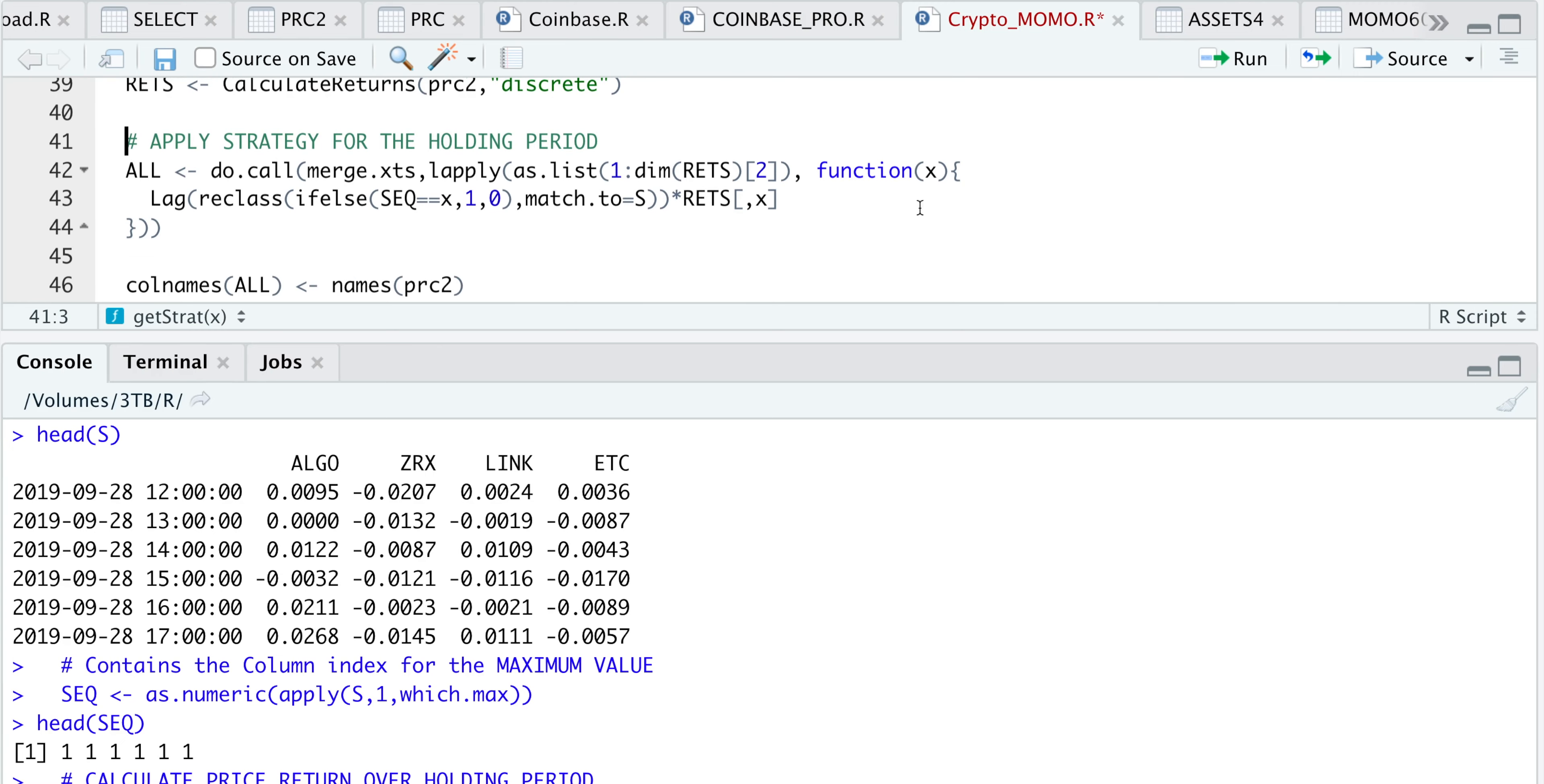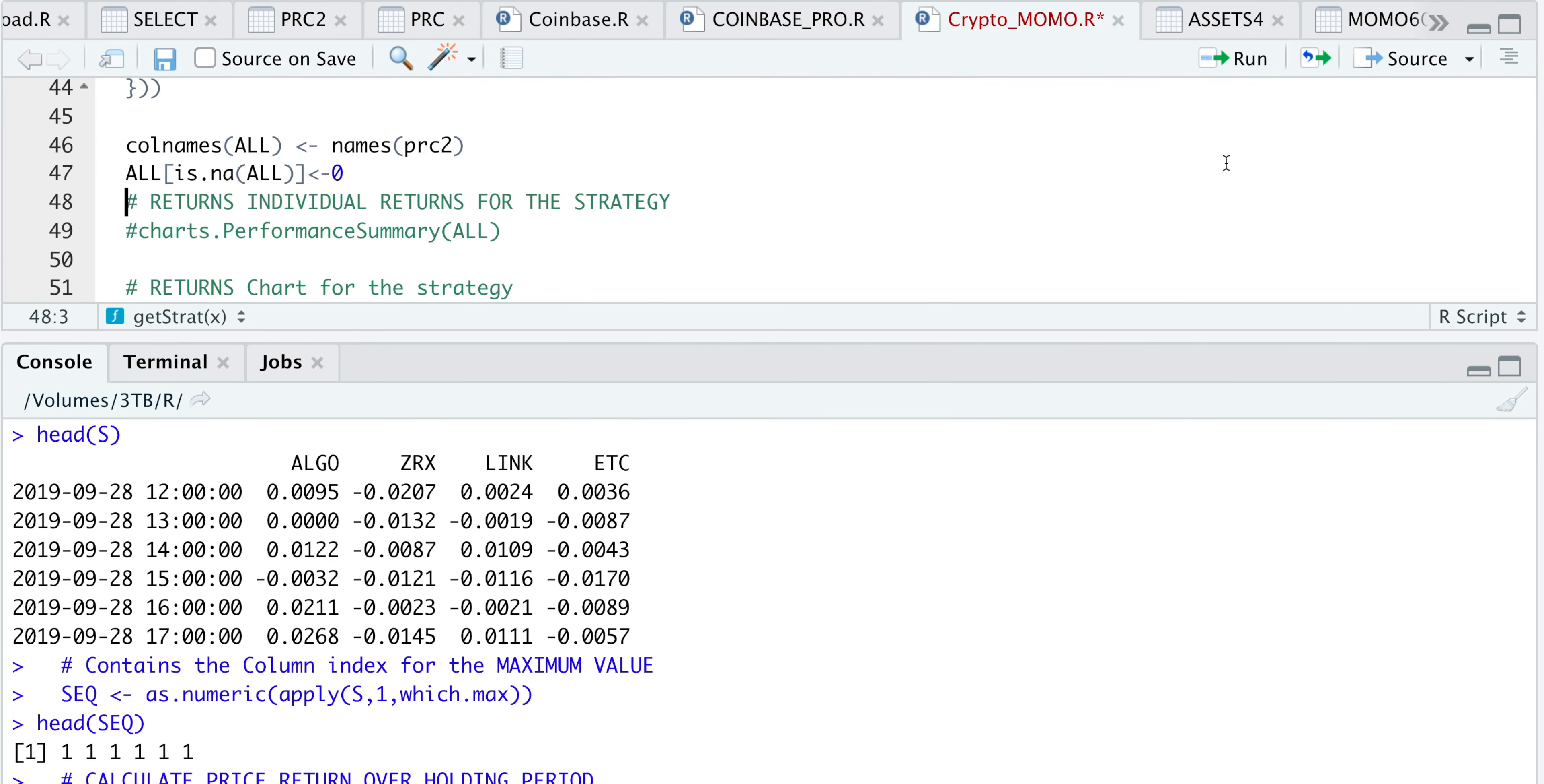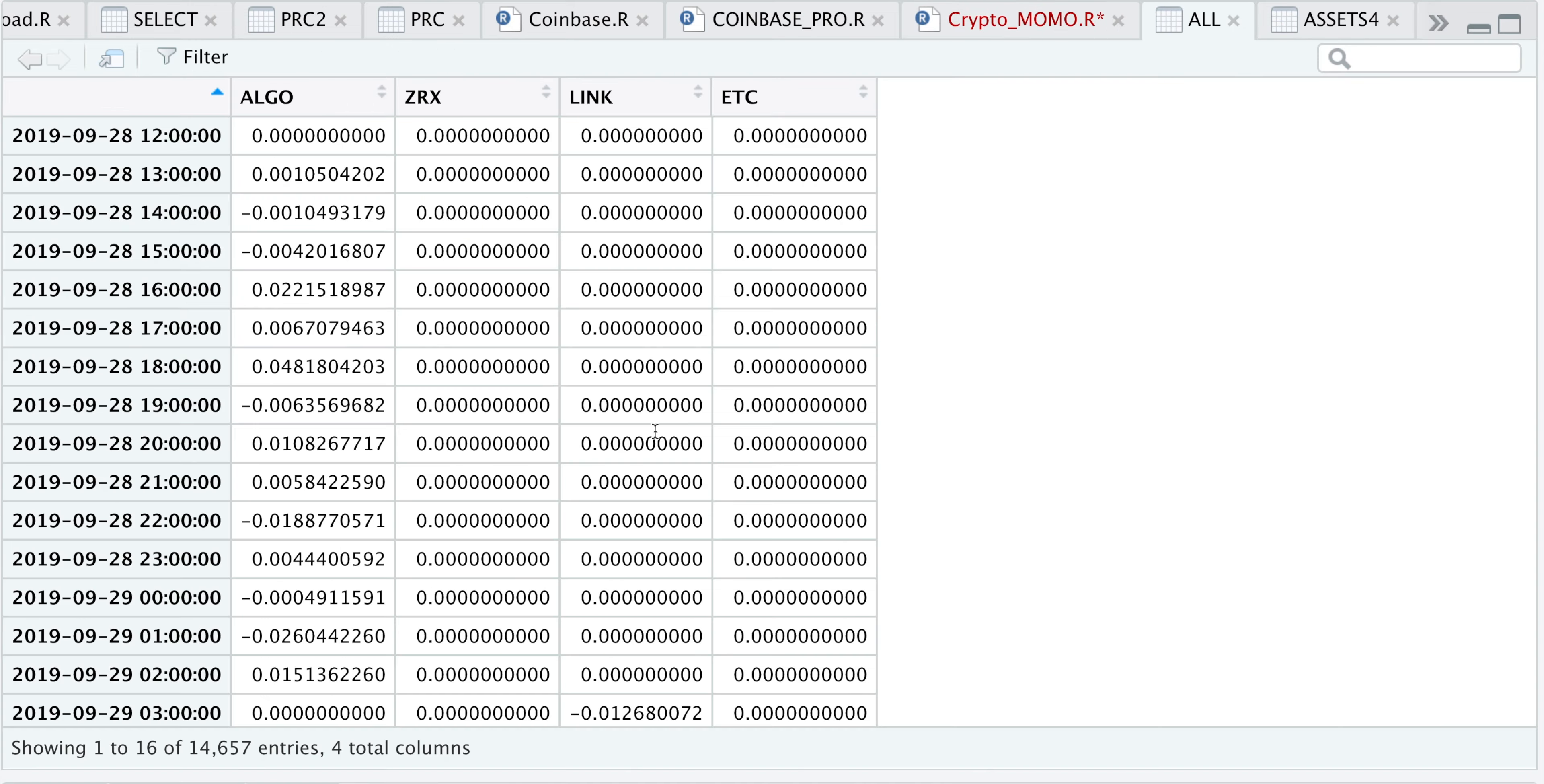I'm going to apply the strategy by passing in our sequences and multiply the sequences with our returns. If we take a look at all, if you recall, we have ALGO as an outperformer the first six bars, which is why we see returns for ALGO and no returns for the other three assets.